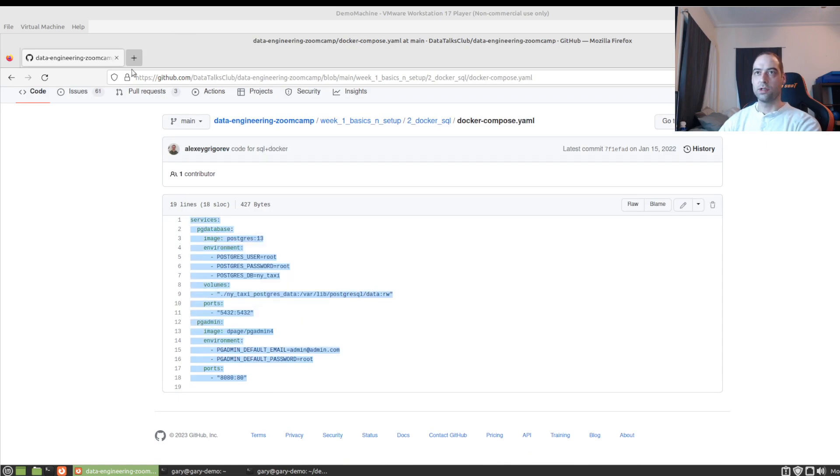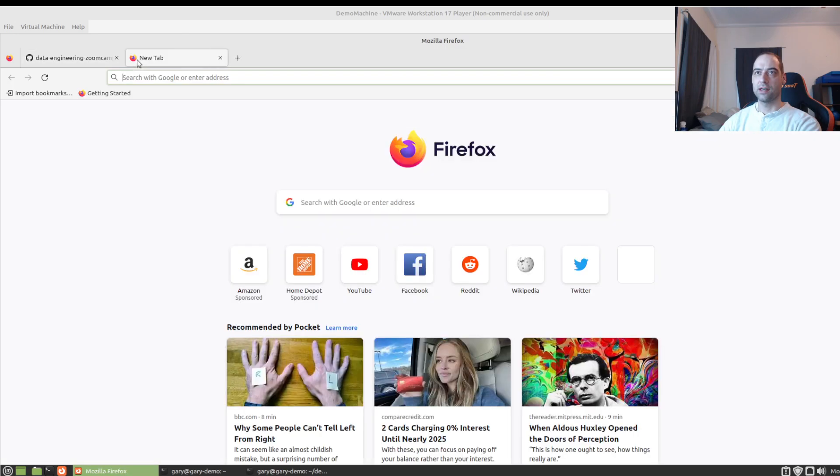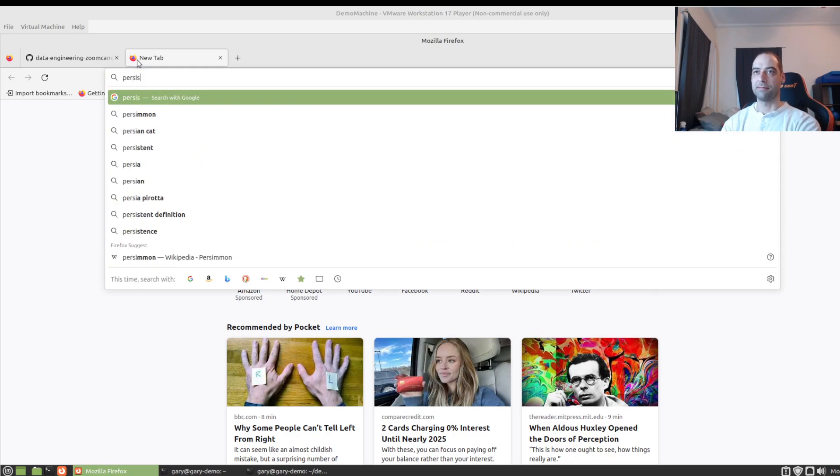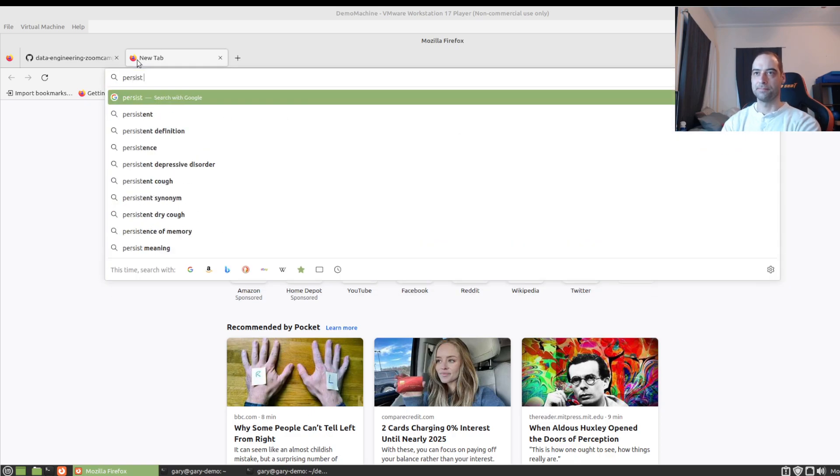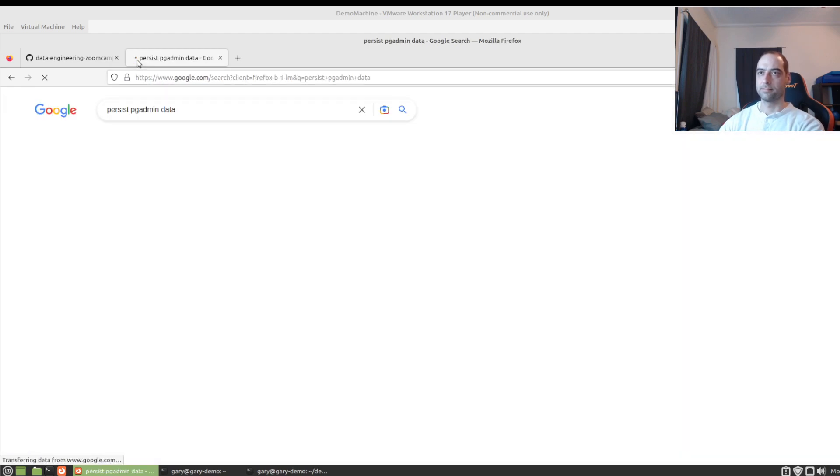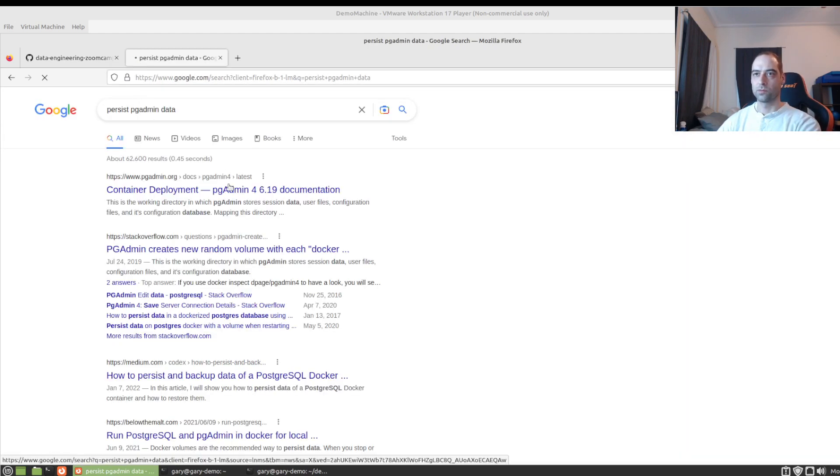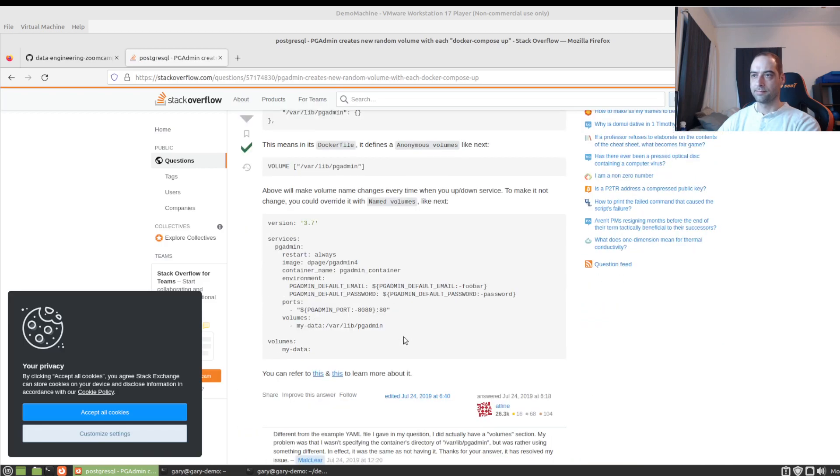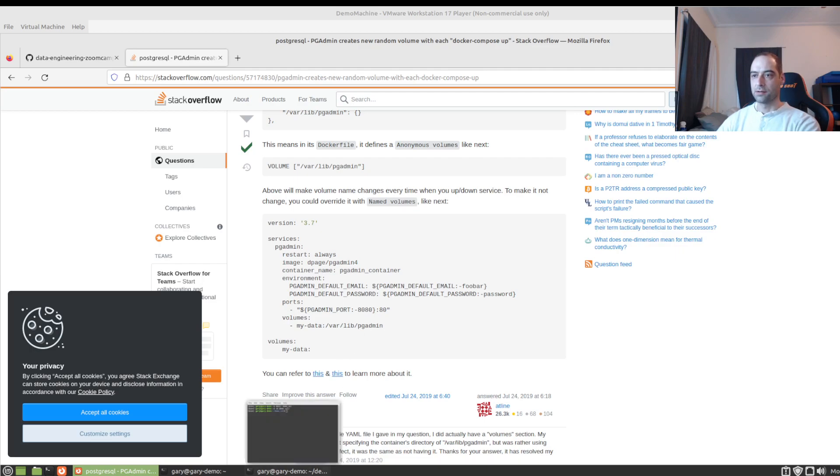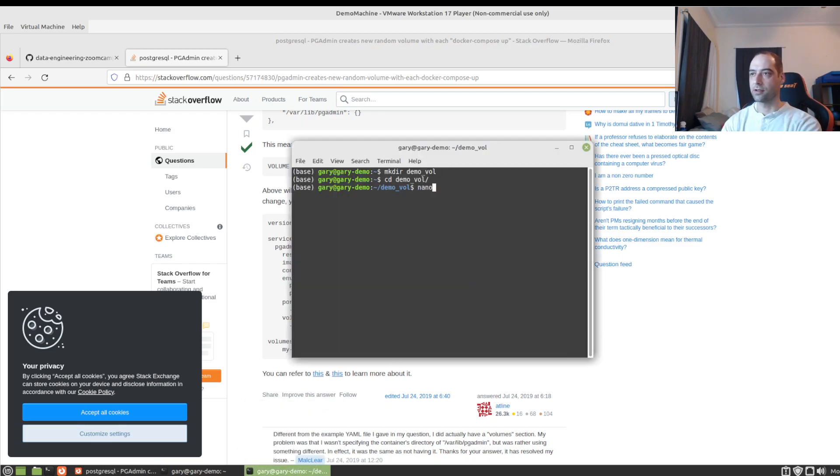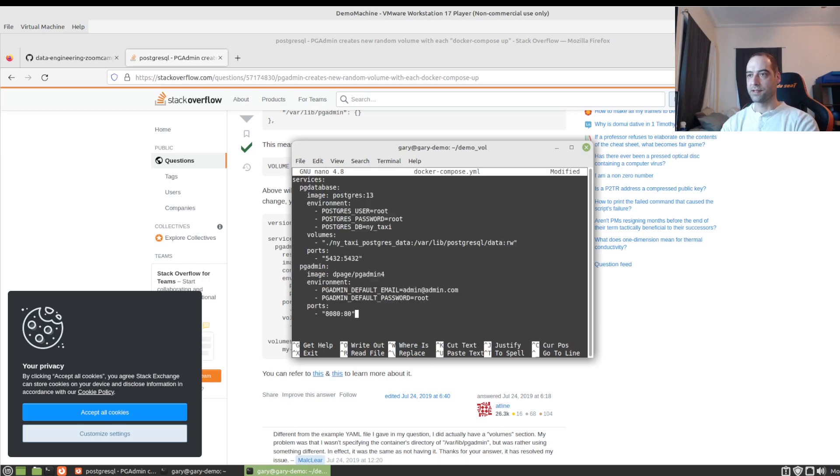And one thing that is not in here that might be helpful is the pgadmin data. Okay, so we see that's at var lib pgadmin. So we'll switch back to here and we're just going to make a Docker compose file. And we'll paste the contents there.